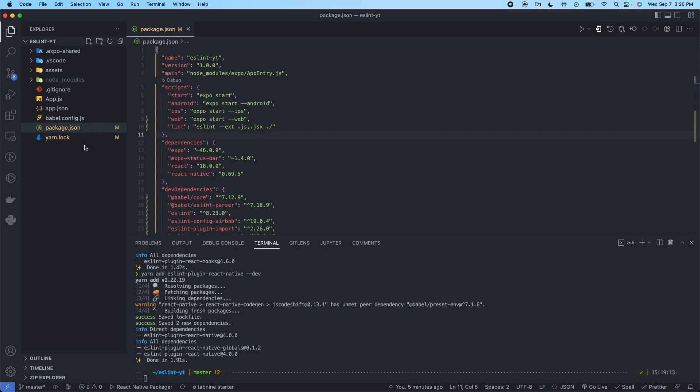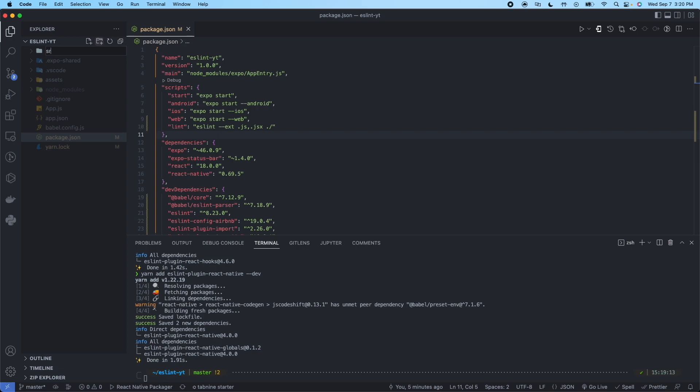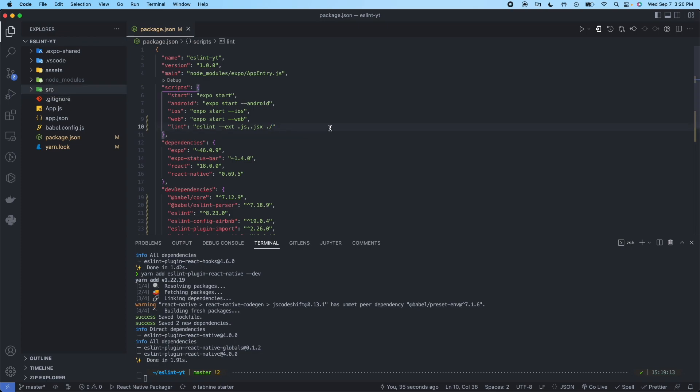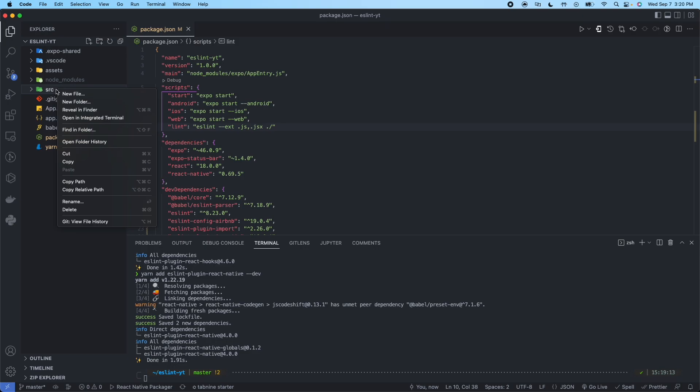So depending on the setup of your project, I recommend you can come here, you could type either app or SRC and you can store all of your source code inside this file. And then you could actually change this to SRC and then it'll only check in that folder. But for right now, we're just going to leave it the way that it is.